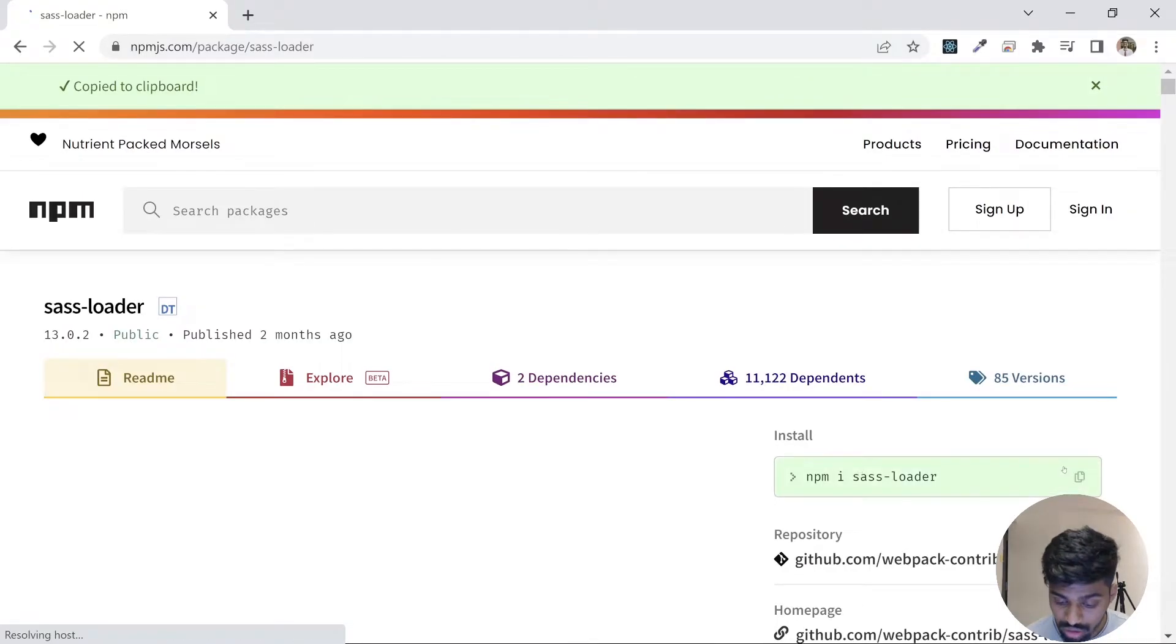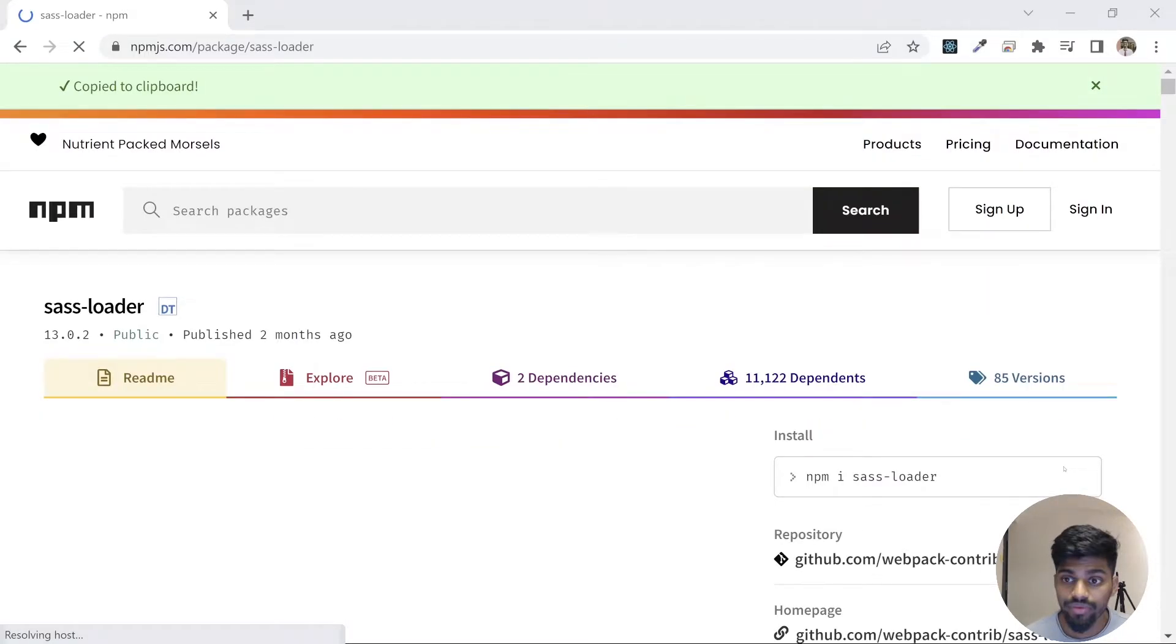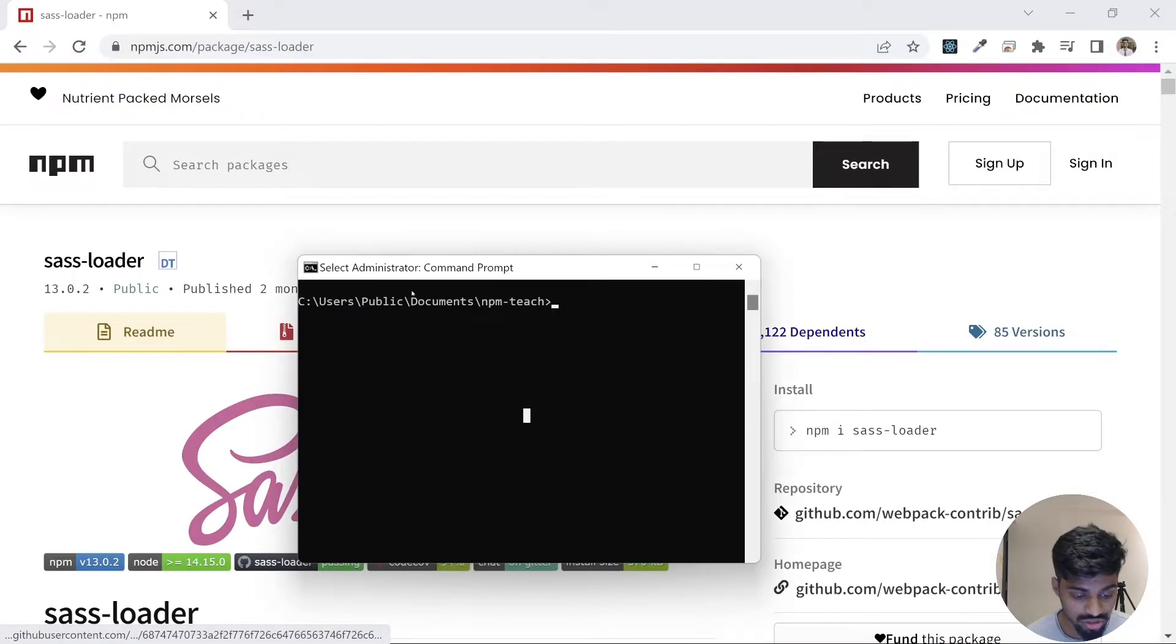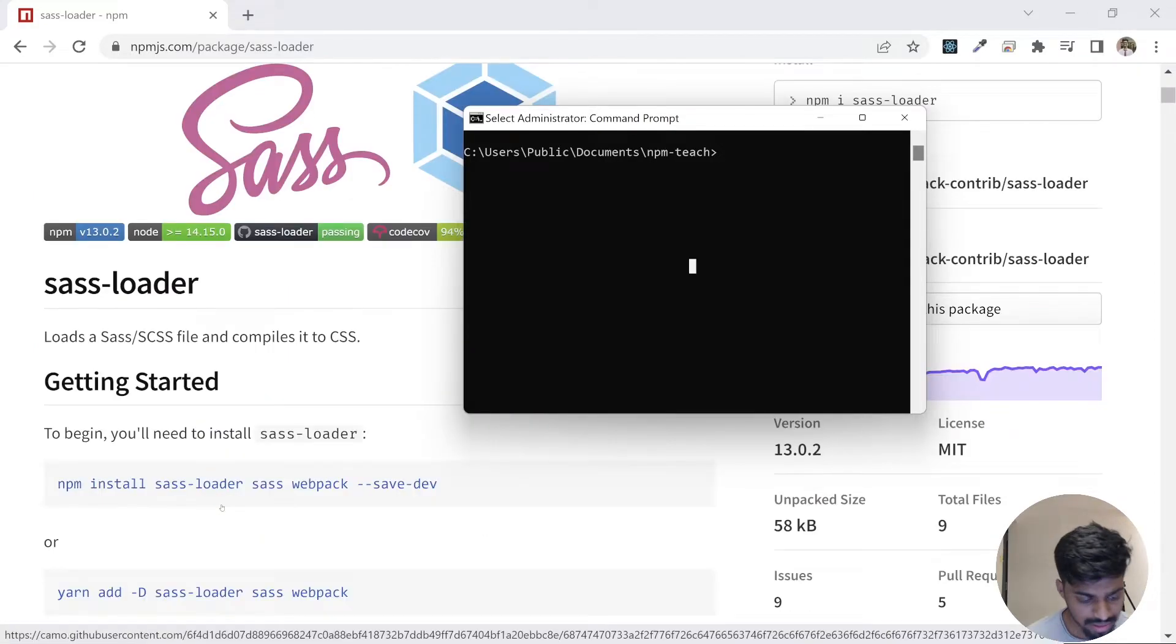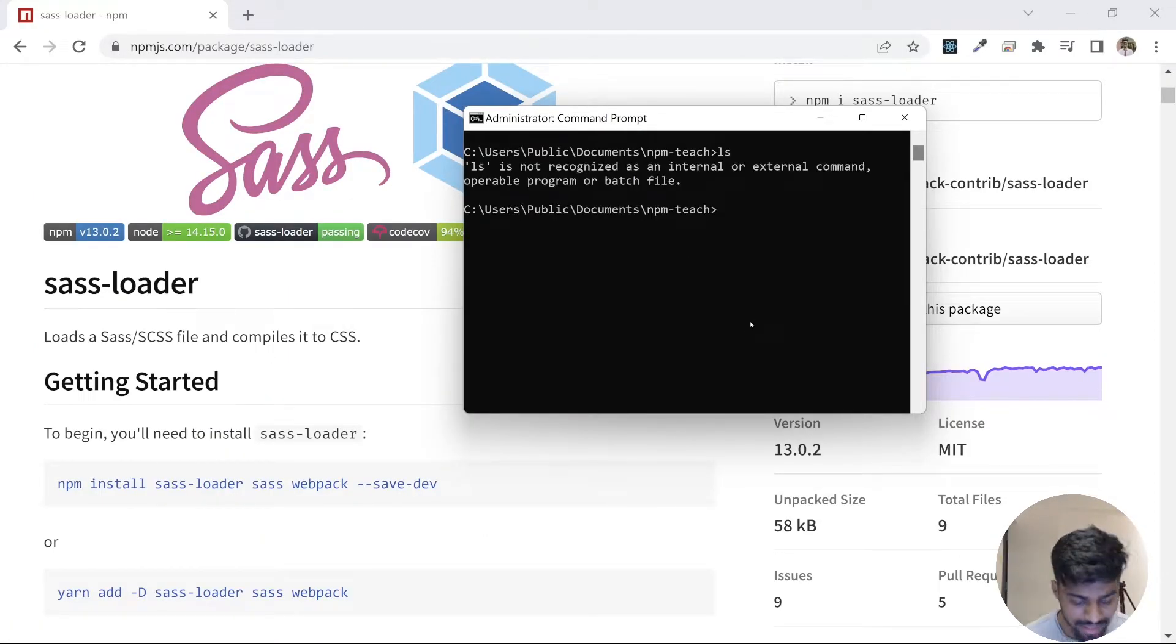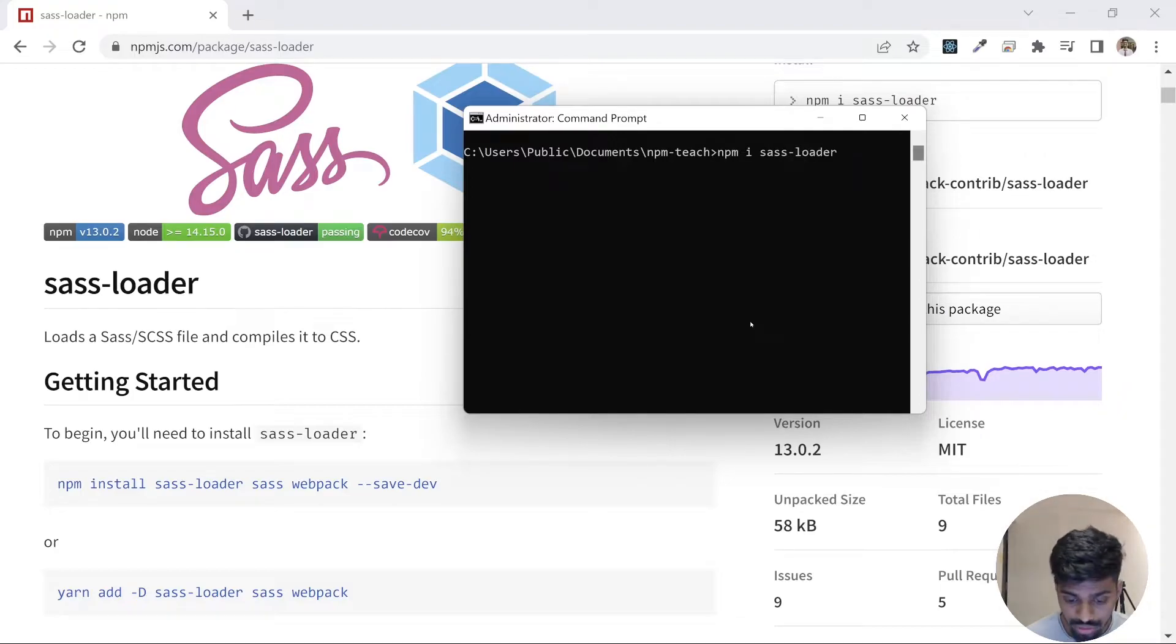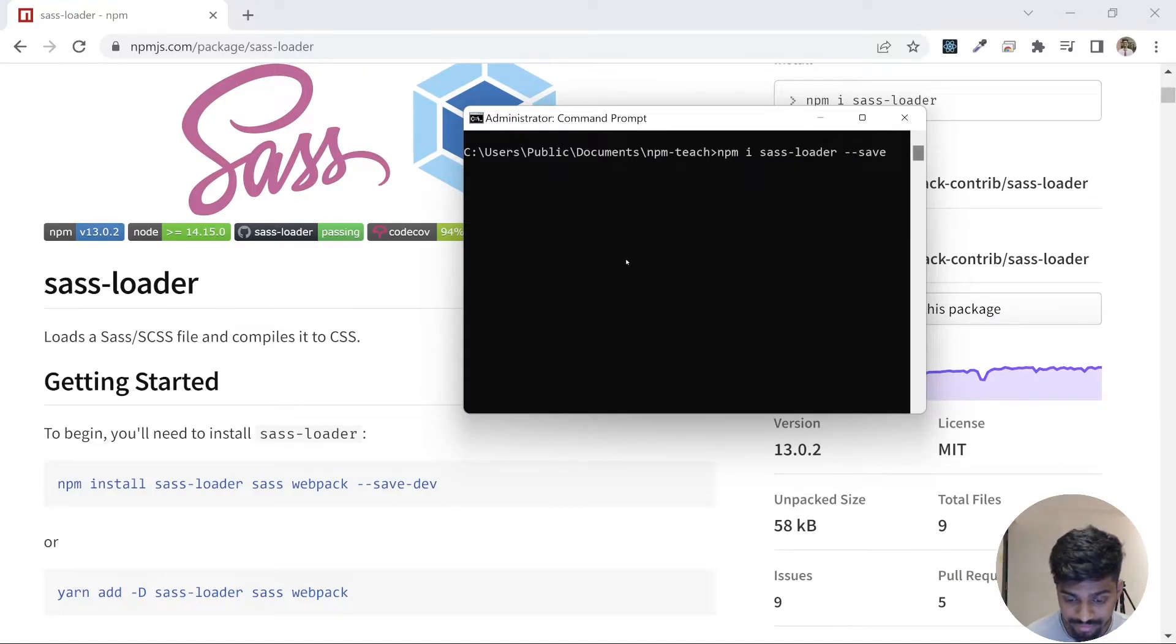I want this sass-loader to be a dev dependency. So I copy this command. Just see that particular package.json file and how it changes. This particular dependency does something with sass. It loads the sass and compiles it to CSS. So I want to add this as a dev dependency. What you do is npm i sass-loader and you do, there is a flag known as --save-dev.